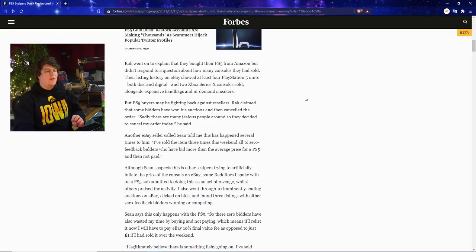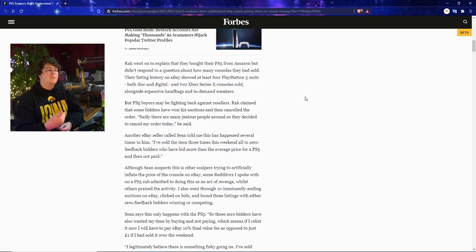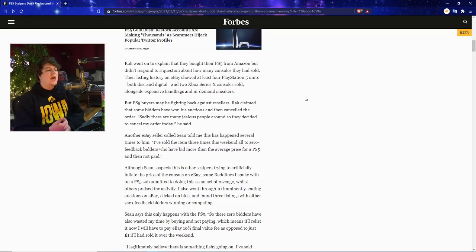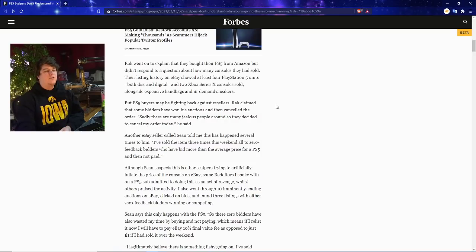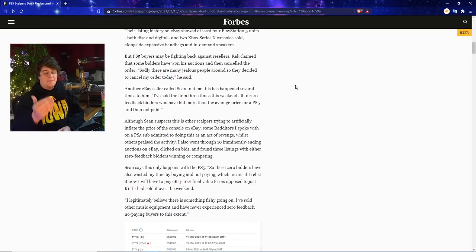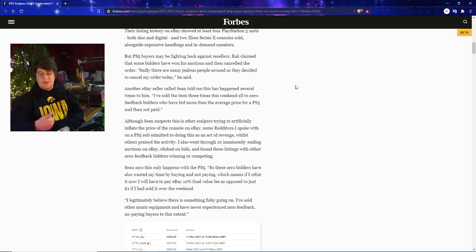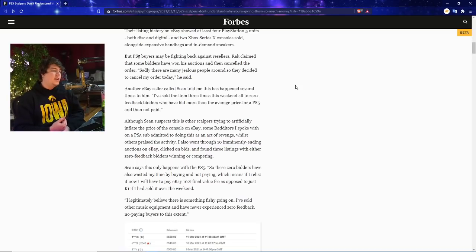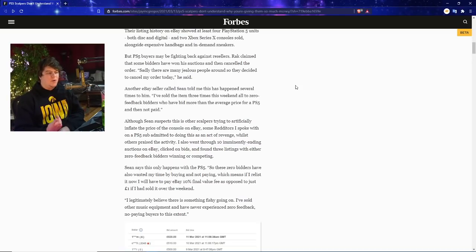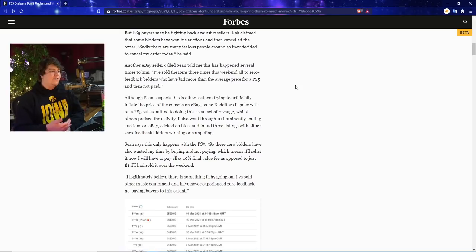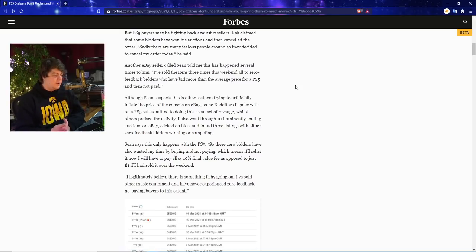Rack went on to explain that they bought their PS5 from Amazon but didn't respond to a question about how many consoles they had sold. Their listing history on eBay showed at least four PlayStation units, both disc and digital, and two Xbox Series X's, along with a lot of handbags and in-demand sneakers. But some PS5 buyers may be fighting back, which we've actually heard on this and touched on before, which is awesome. Rack claimed that some bidders have won his auctions and then canceled the order. Sadly there are many jealous people around so they decided to cancel my order today he said. Another eBay seller called Sean told me this has happened several times to him. I've sold the item three times this weekend, all to zero feedback bidders who have bid more than the average price for a PS5 and then not paid.